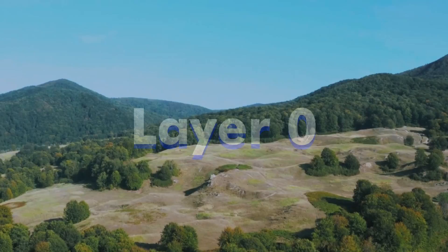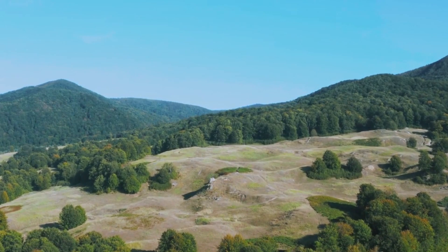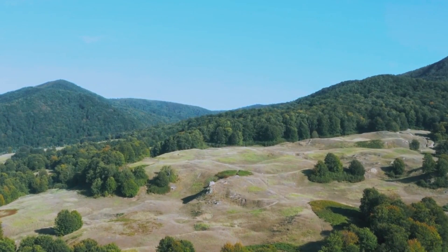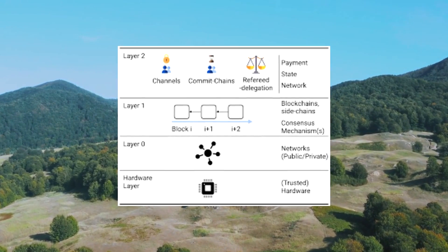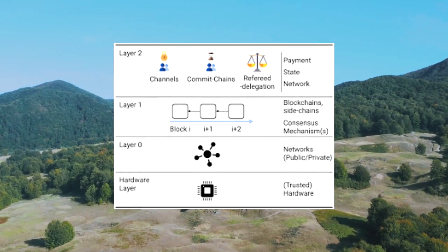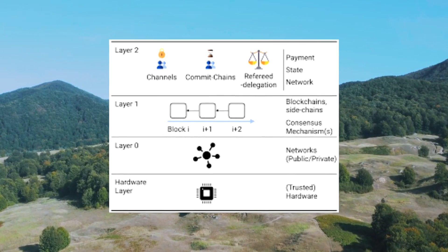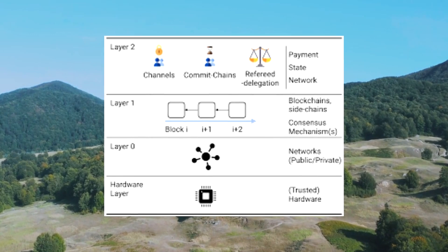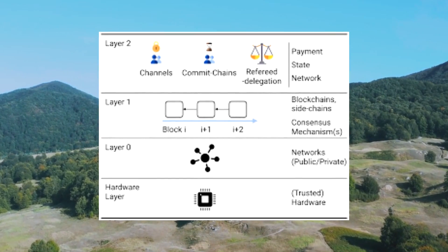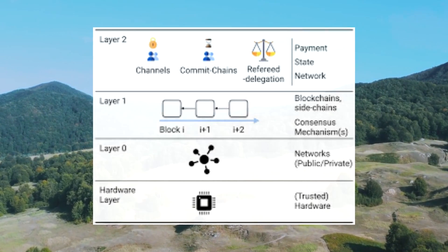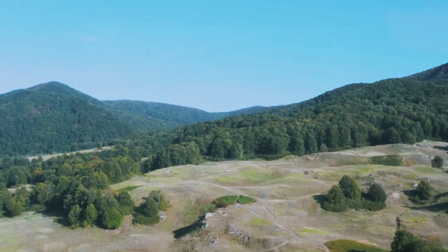Layer 0 is a network framework that works under a blockchain. It is made up of protocols, connections, hardware, miners, and everything else that forms the foundation of the blockchain ecosystem.